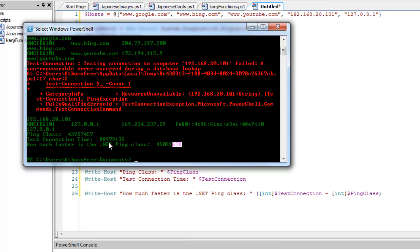I'm wondering what our memory footprint looks like between the two of them as well. My guess is because there is more data in the test connection on the properties that you probably have a slightly larger object, each object. And unless you're disposing of it properly or you're doing other things, you may run into other issues.